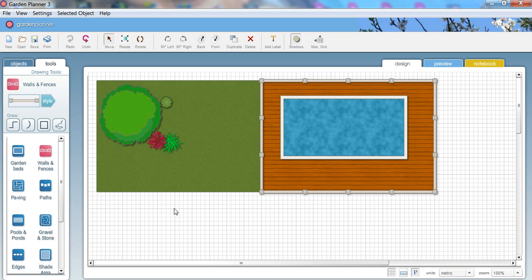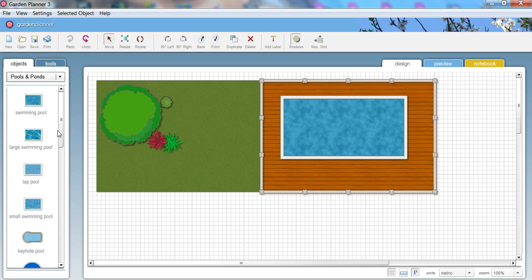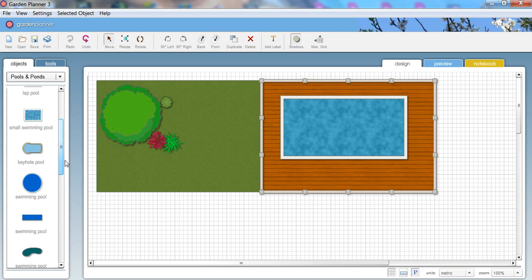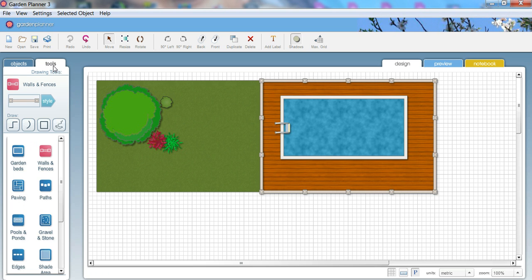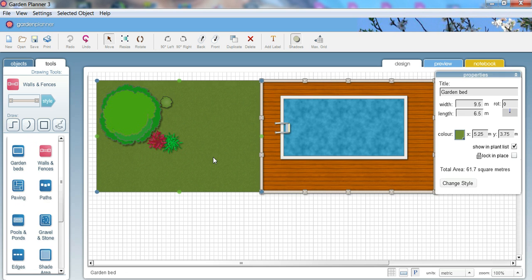And obviously we can add in other things to the swimming pool, put some furniture, put something like a ladder or a diving board or something like that. Let's put a ladder in. I scroll down and find one and just drop it on. And already you get an idea of a reasonably looking plan that we've done in just about two or three minutes. It's very simple.